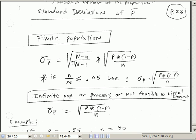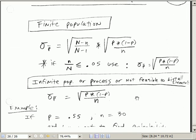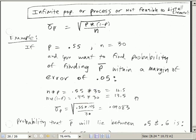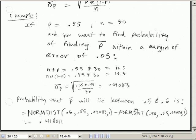We're going to have a correction factor here, just like we saw in the last couple of videos. When our sample size divided by the population size is less than or equal to 5%, then we can ignore this. Let's go over to an example.